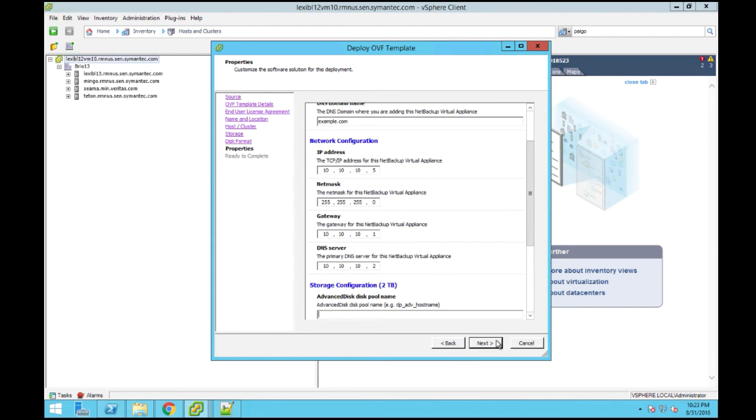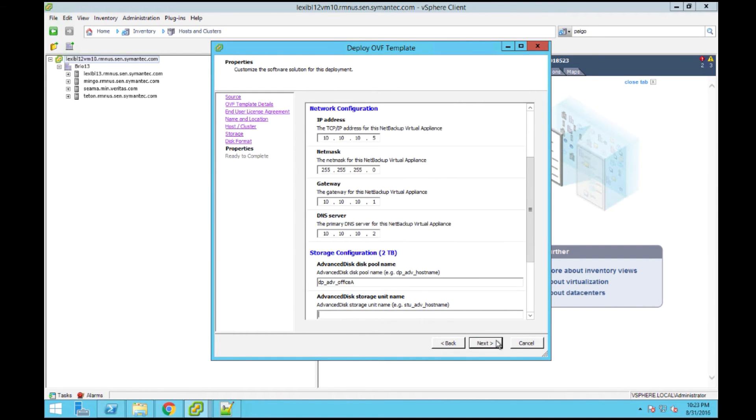Under the storage configuration, you're going to specify the advanced disk pool name, the advanced disk storage unit name, as well as your MSDP disk pool name and storage unit name, and the storage pool size.